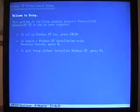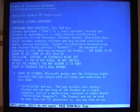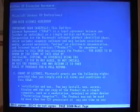Okay. Here we have the first of a few choices we need to make. To set up Windows XP now, press Enter. And we'll hit F8 to agree.